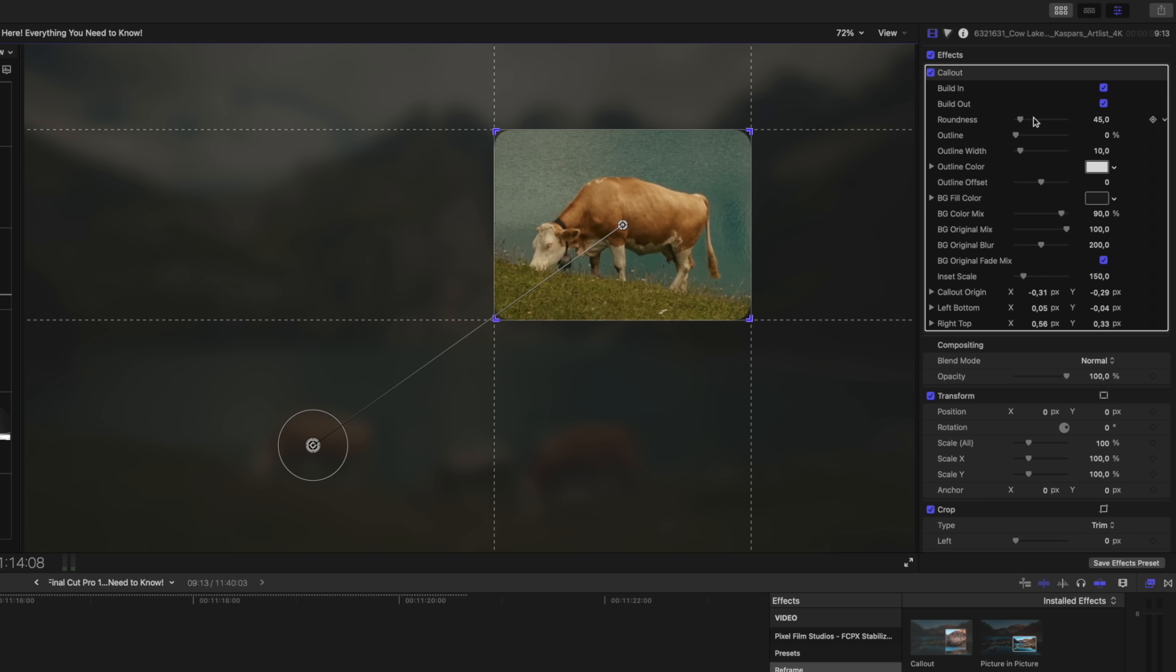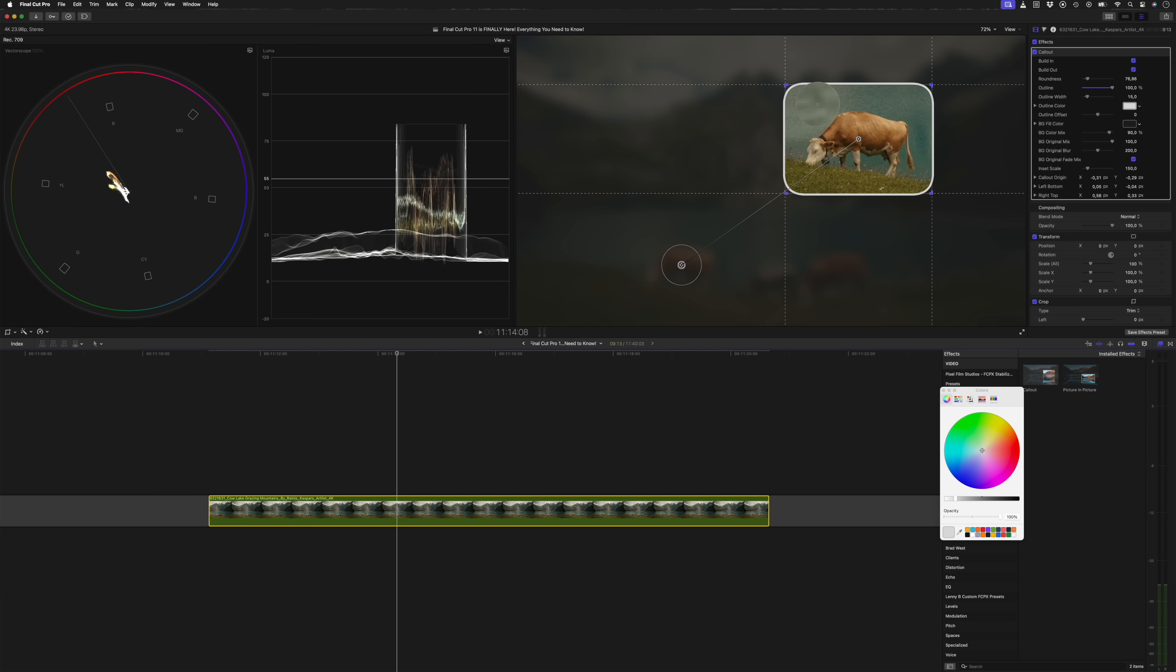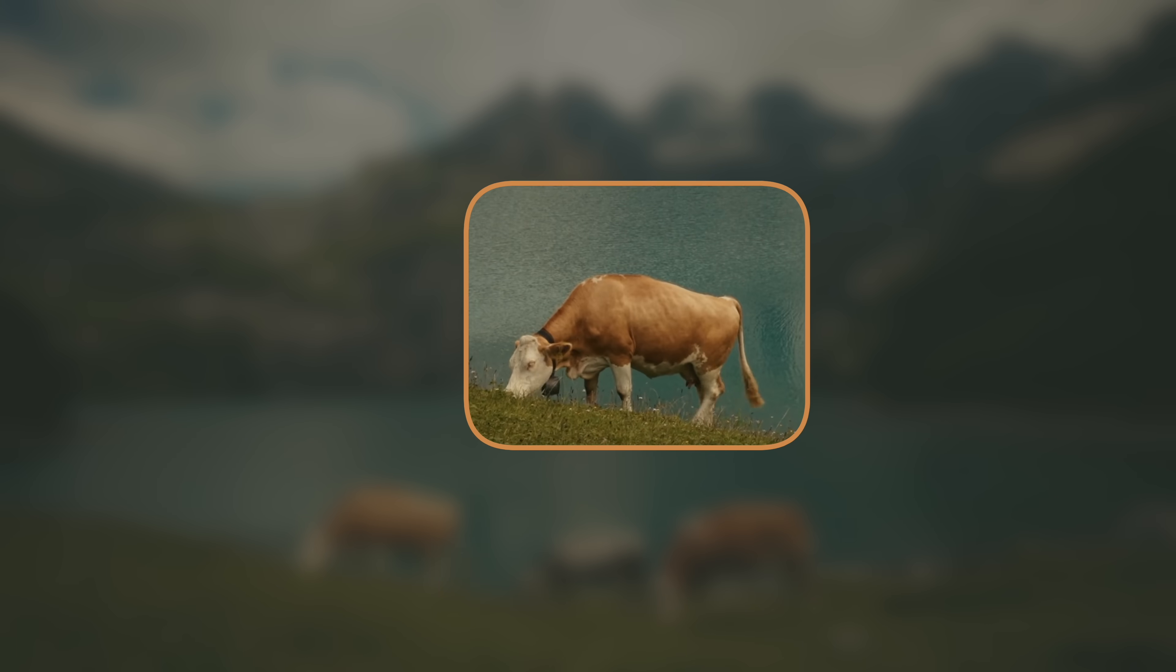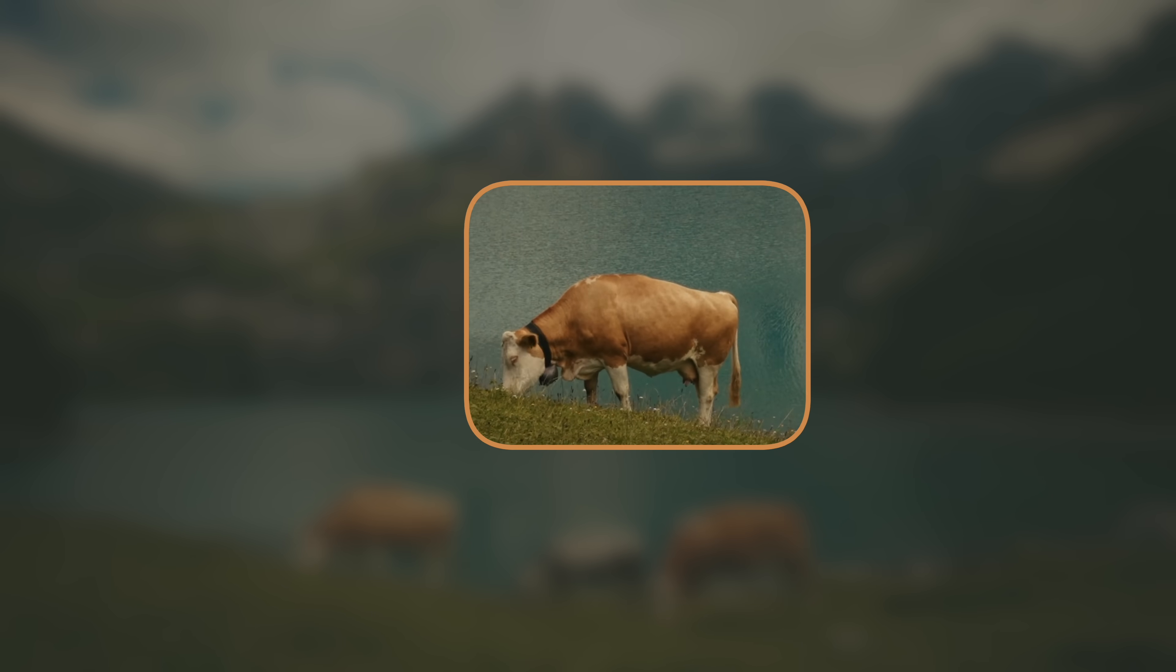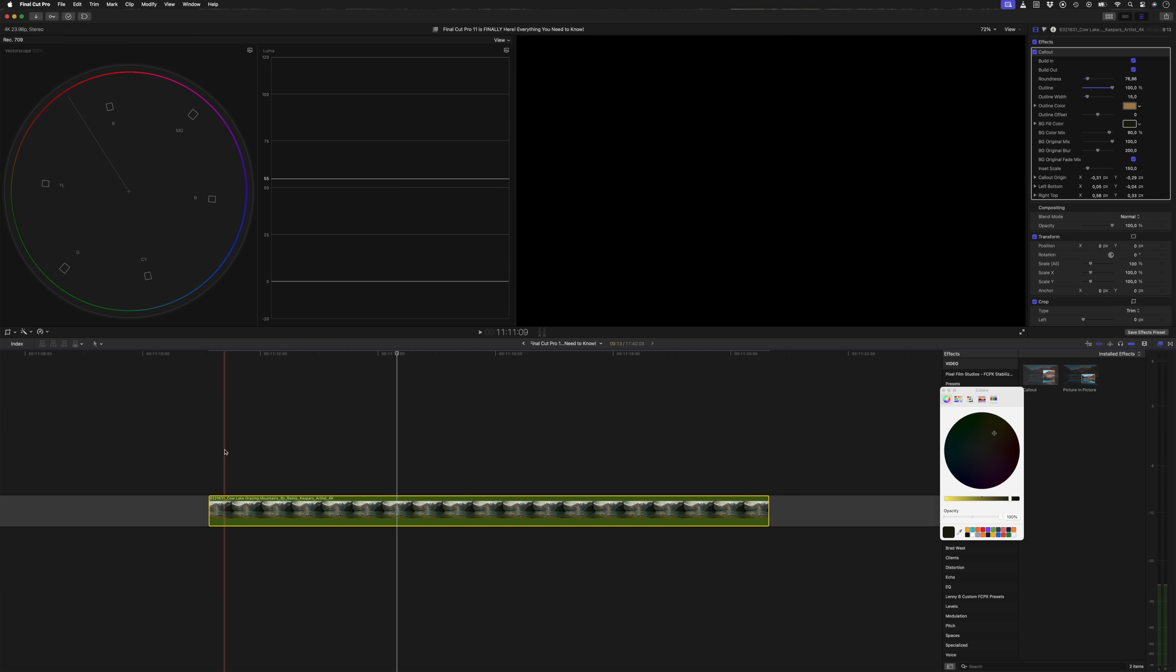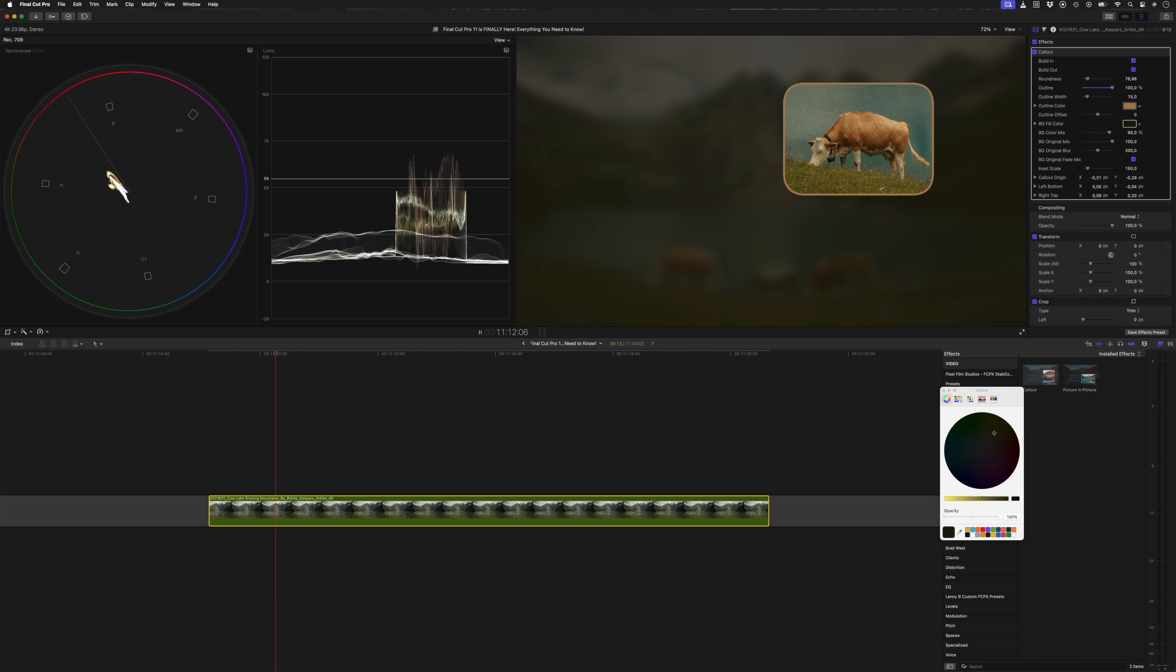In the plugin parameters I can choose to have this effect build in or build out. I can also adjust the roundness of the corners and add an outline by increasing the opacity here. I'll adjust the width and then color pick a color from my scene, which I can adjust slightly. And then I'll do the same for the background fill color. And just like that, I've created a really nice little call out effect.